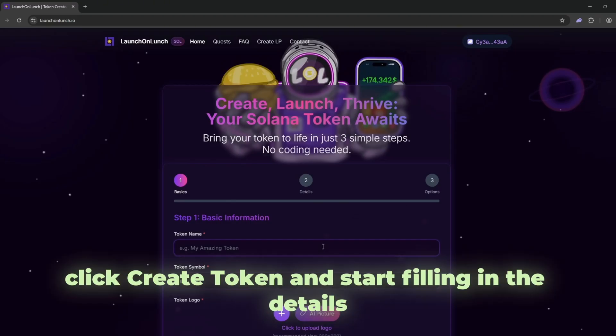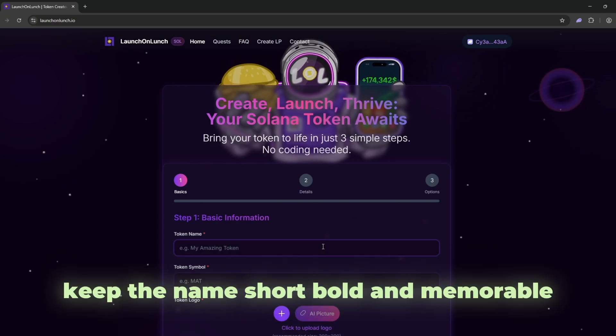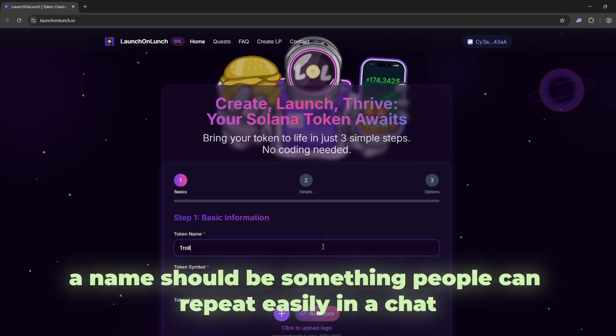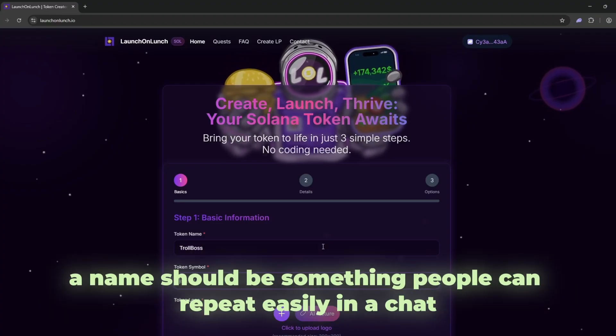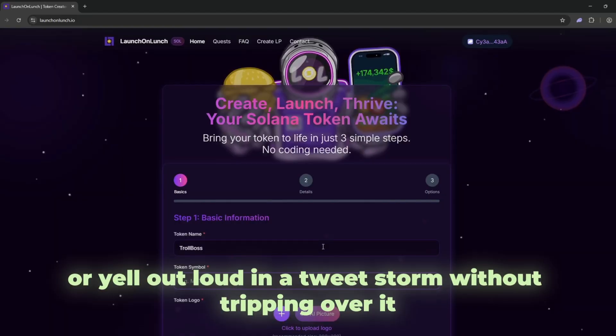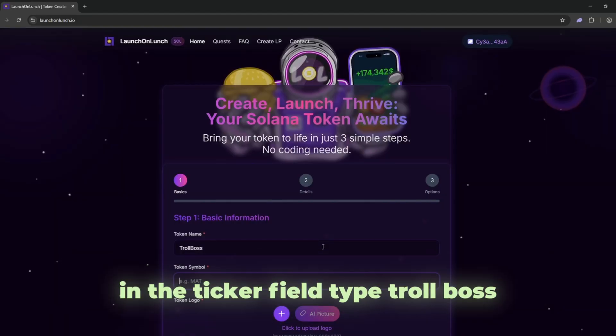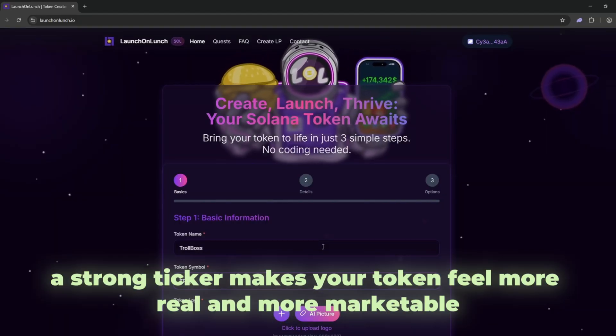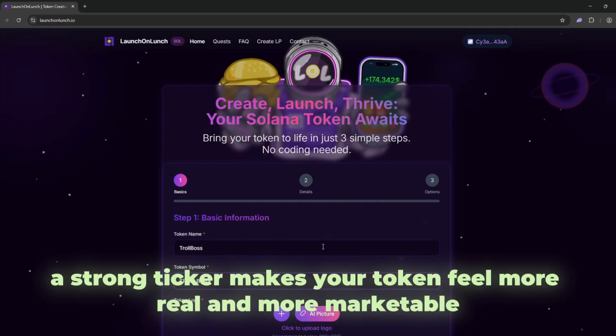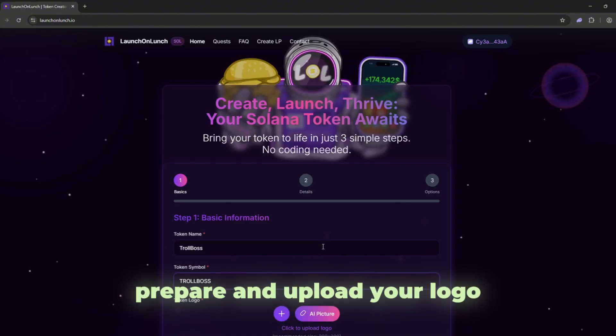Click create token and start filling in the details. In the name field, type troll boss. Keep the name short, bold, and memorable. A name should be something people can repeat easily in a chat or yell out loud in a tweet storm without tripping over it. In the ticker field, type troll boss. A strong ticker makes your token feel more real and more marketable. Eight letters here create a sense of personality and authority.